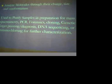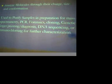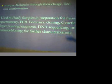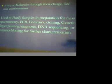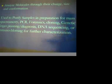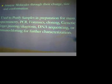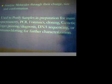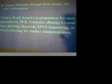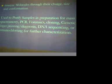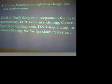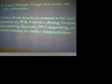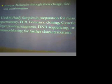Why is gel electrophoresis important? Gel electrophoresis is important because it analyzes molecules through their charge, size, and conformation. And it is also used to purify samples before they go into further investigation or other processes such as mass spectrometry, PCR, forensics, cloning, genetic fingerprinting, diagnosis, DNA sequencing, or immunoblotting for further characterization. So without gel electrophoresis, you wouldn't be able to analyze any of these molecules or even purify to do these other experiments. So without it, you can't do any of these. So that's why it's really important.